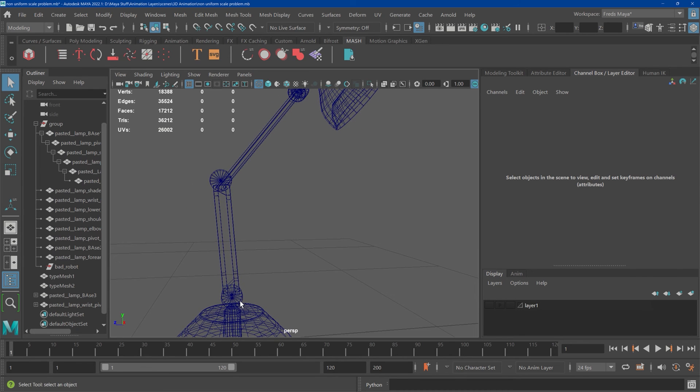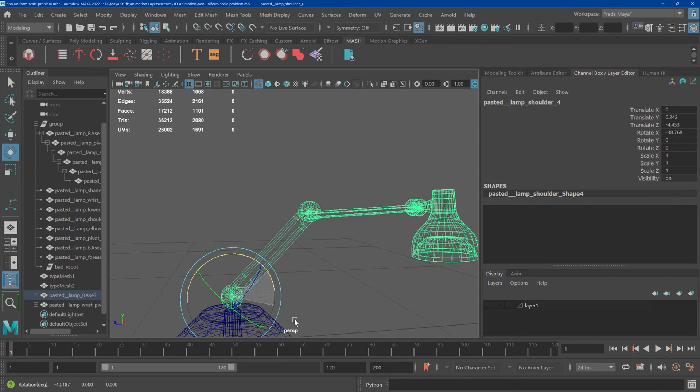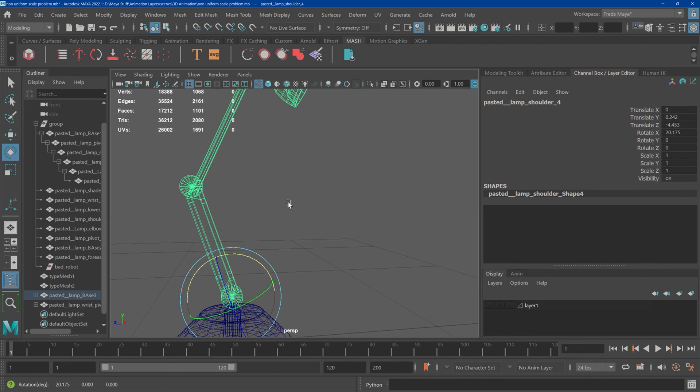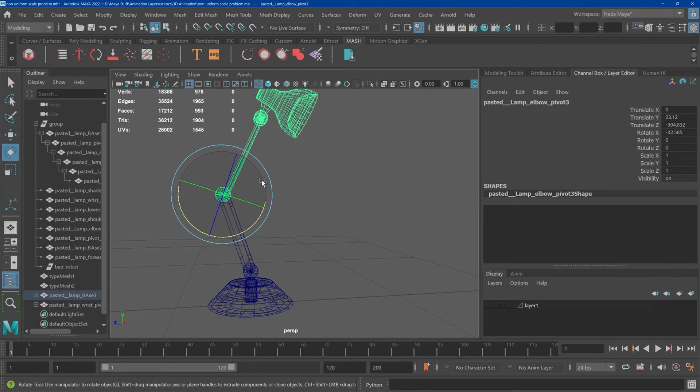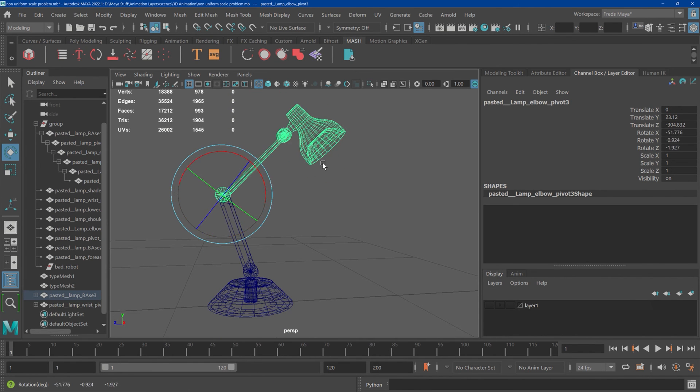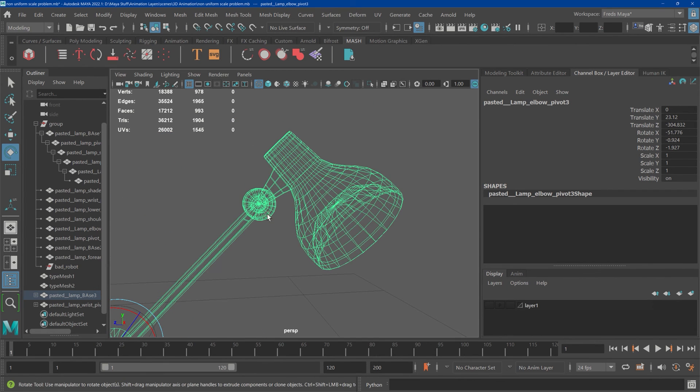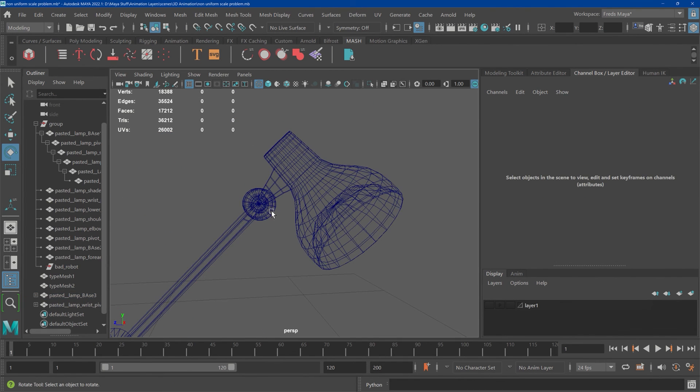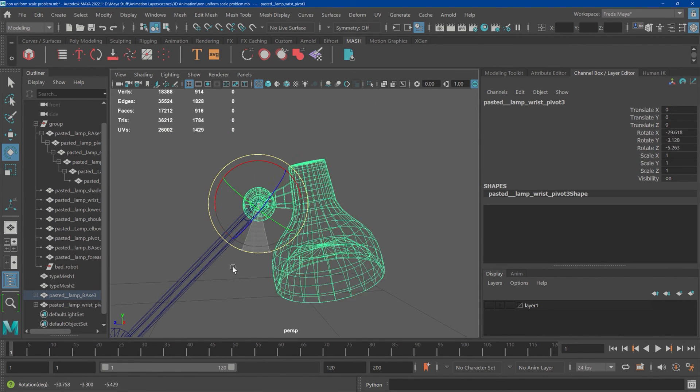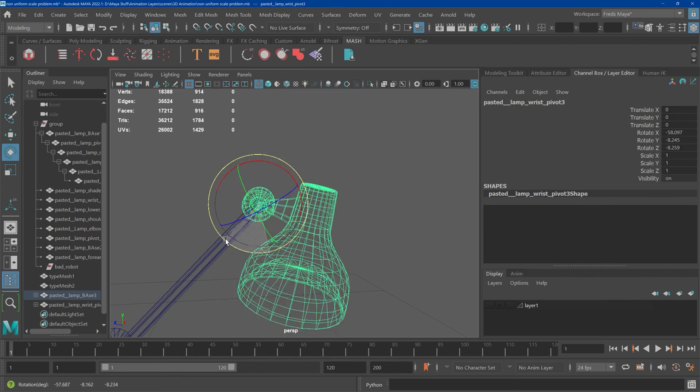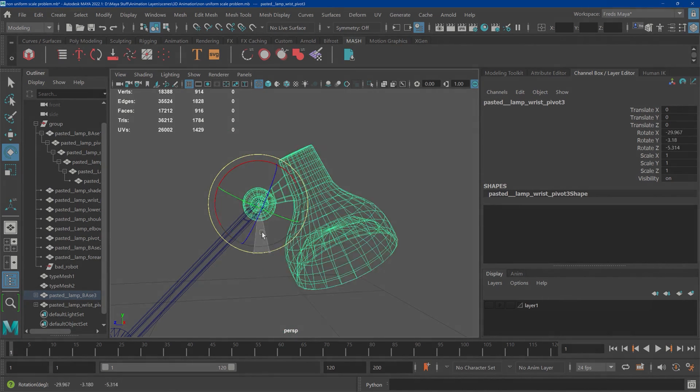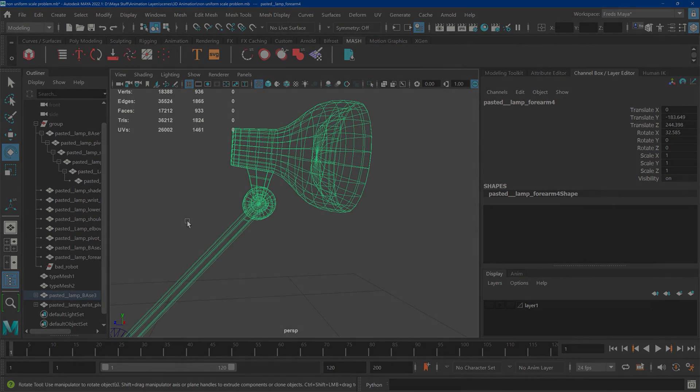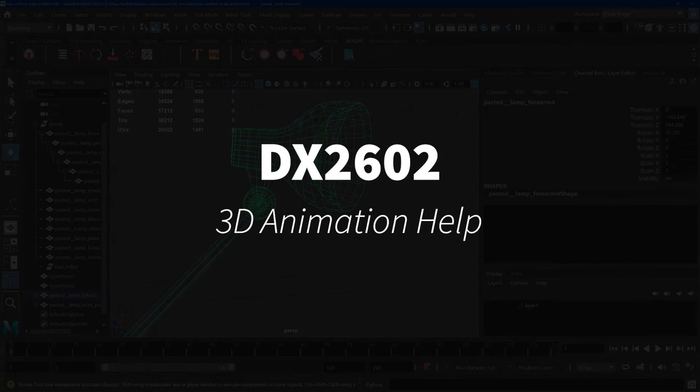So I just come here—beautiful, beautiful, beautiful. And now please don't distort. Look at that, it's acting exactly the way it should. So by taking the non-uniform scale out of this, the child objects are okay.